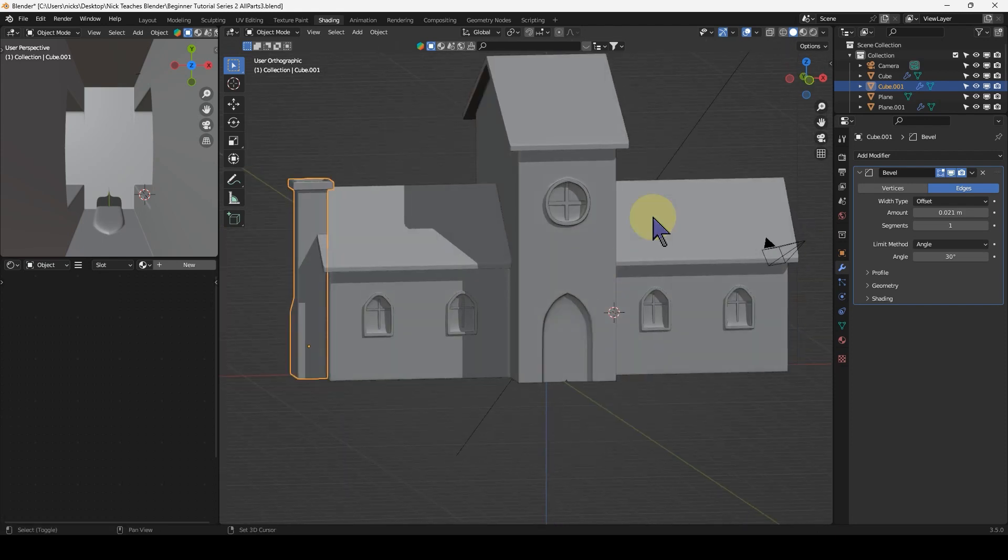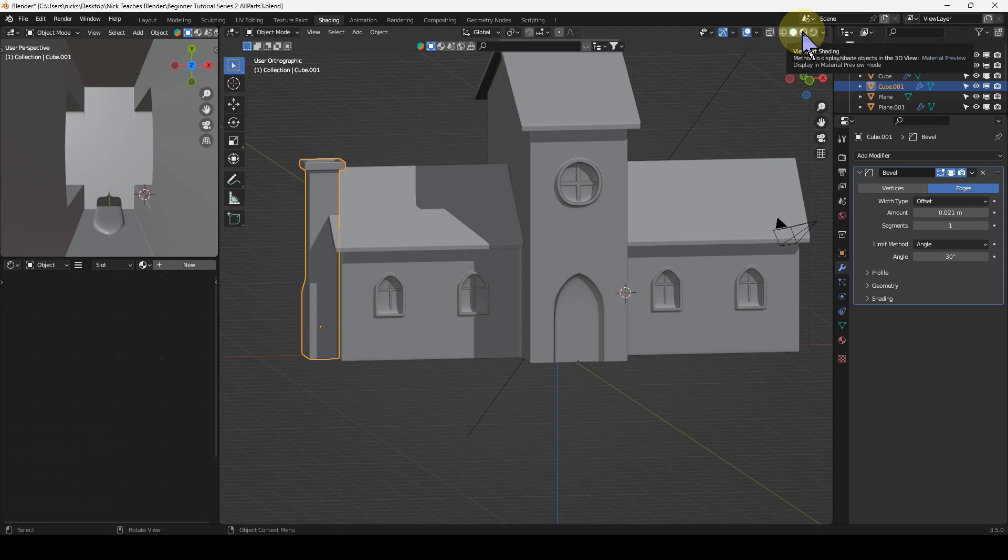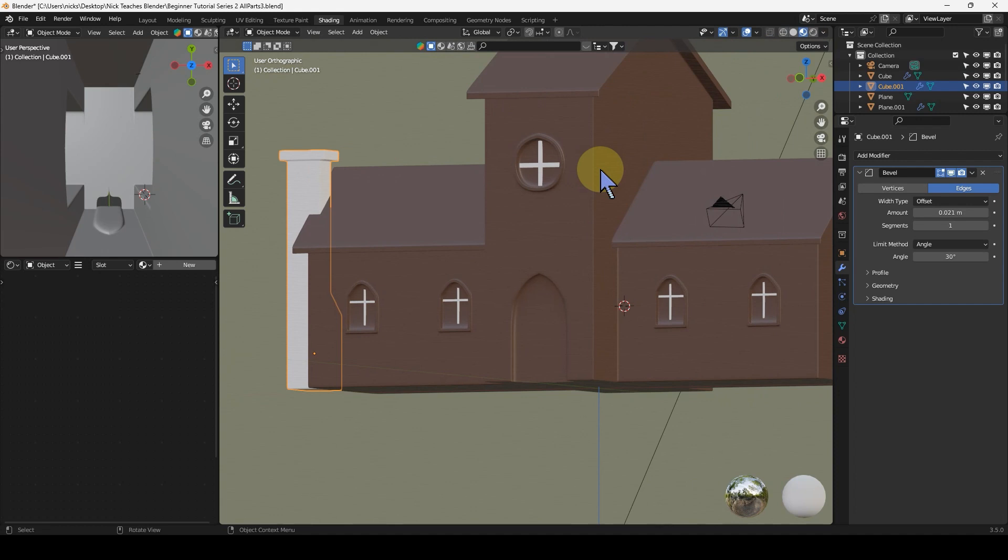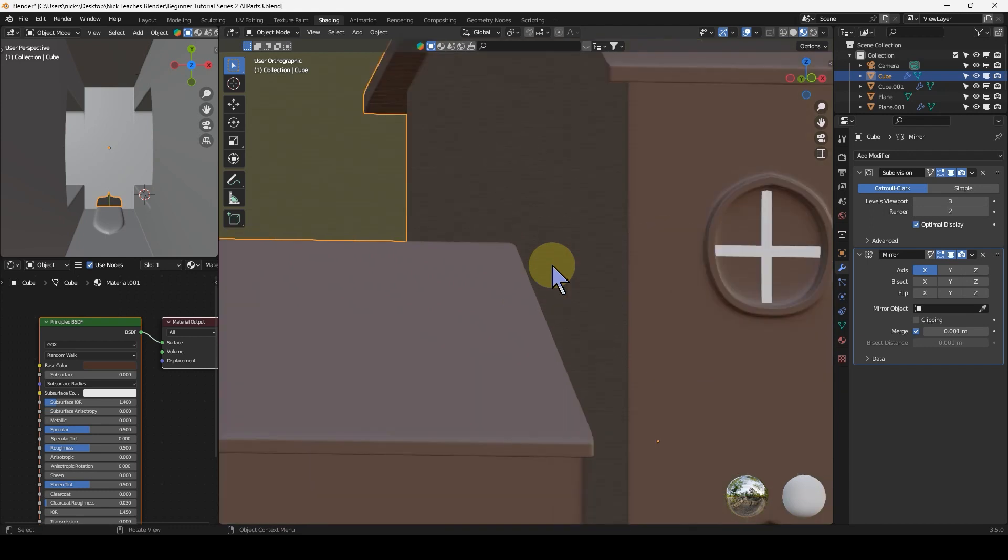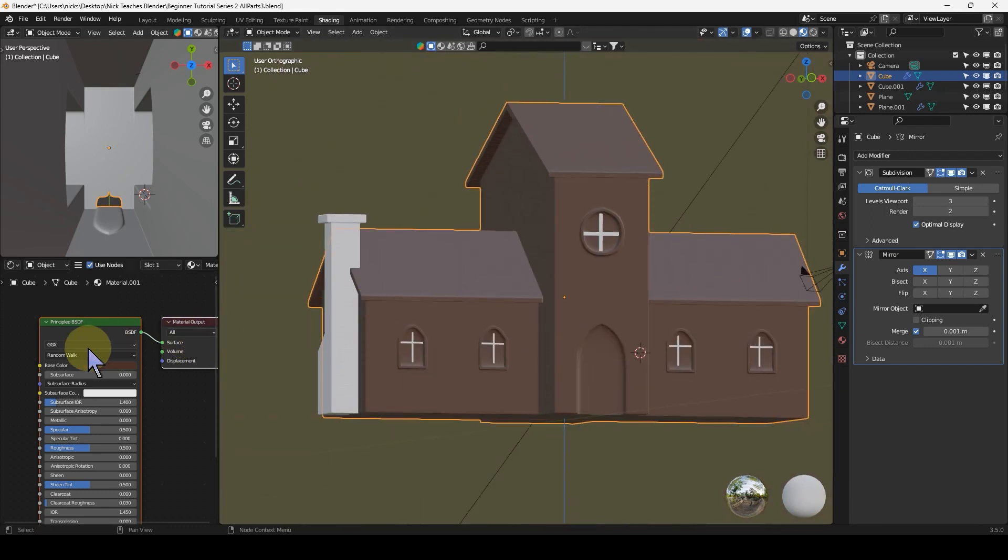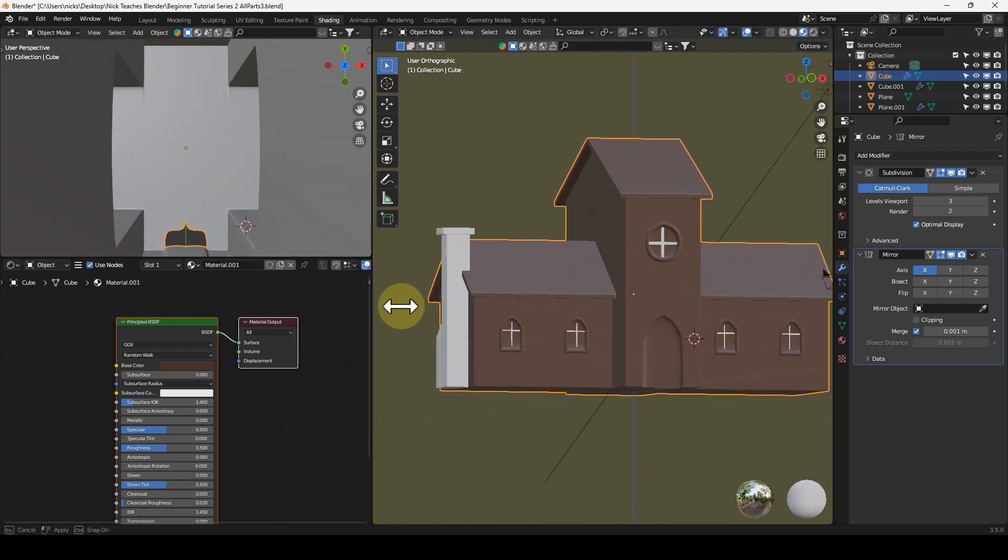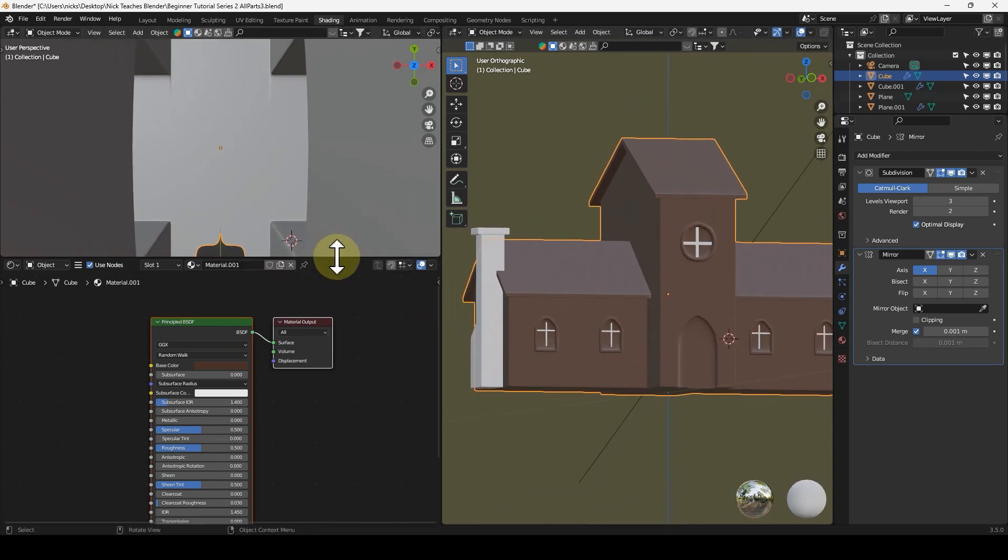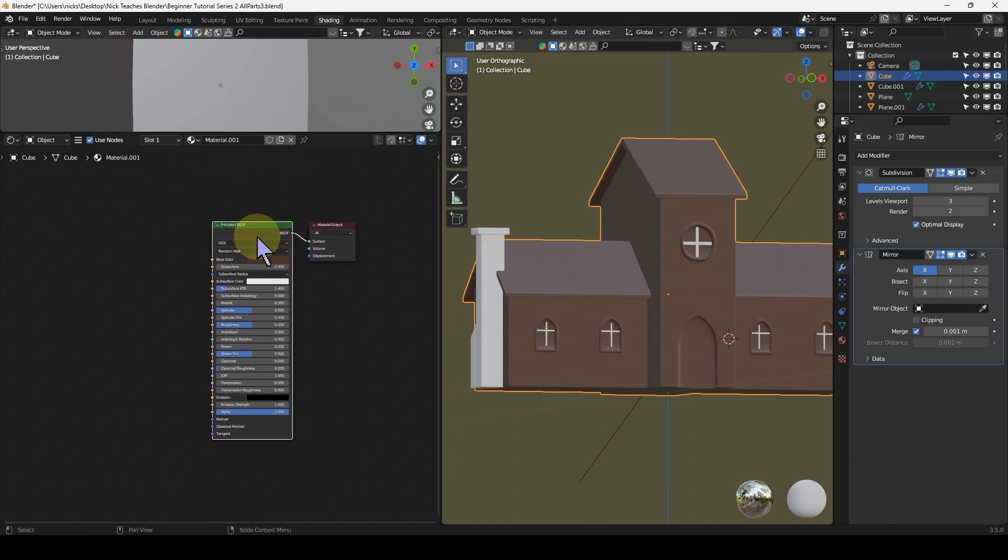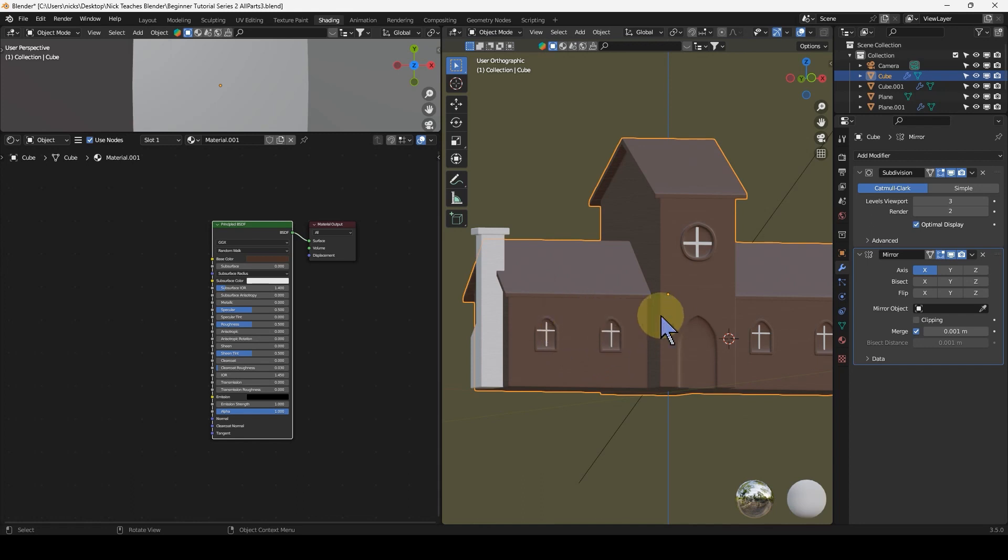Despite what I said in the first series about never using viewport shading, since doing this series I'm using this quite a lot. We're going to do some bricks, but this time we're going to do something slightly different. We're going to mix two materials. I'm going to bring this window over because we're looking at the shader editor more now.